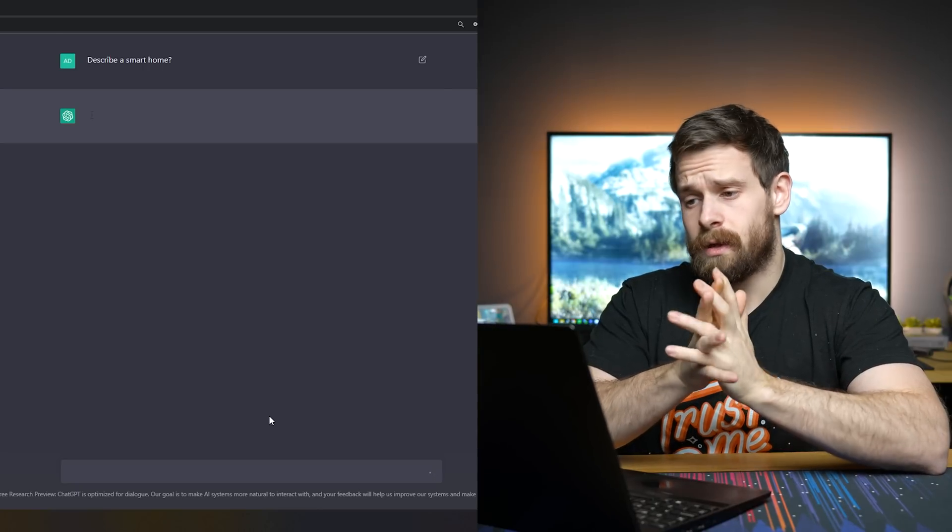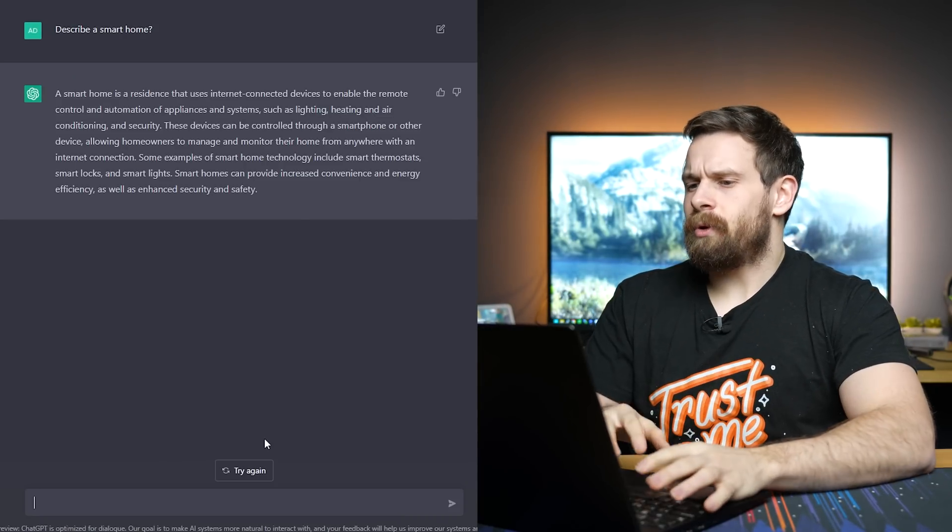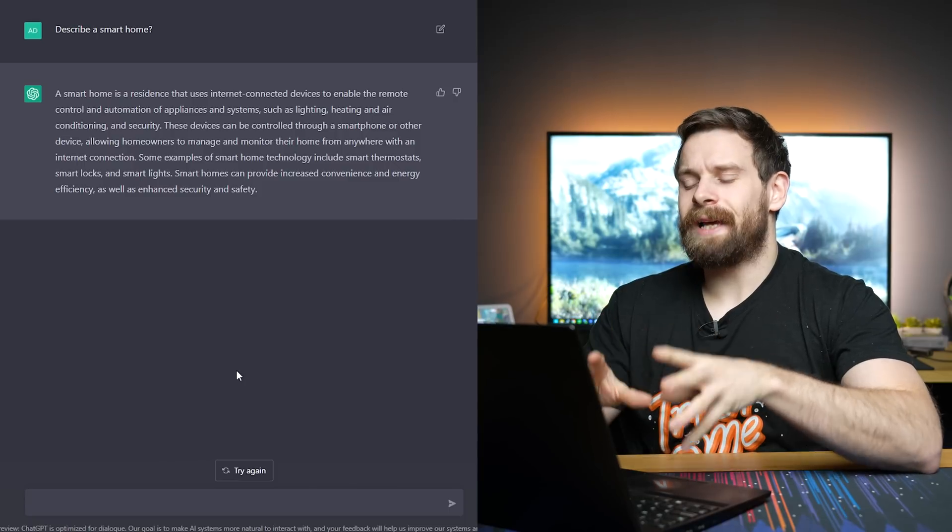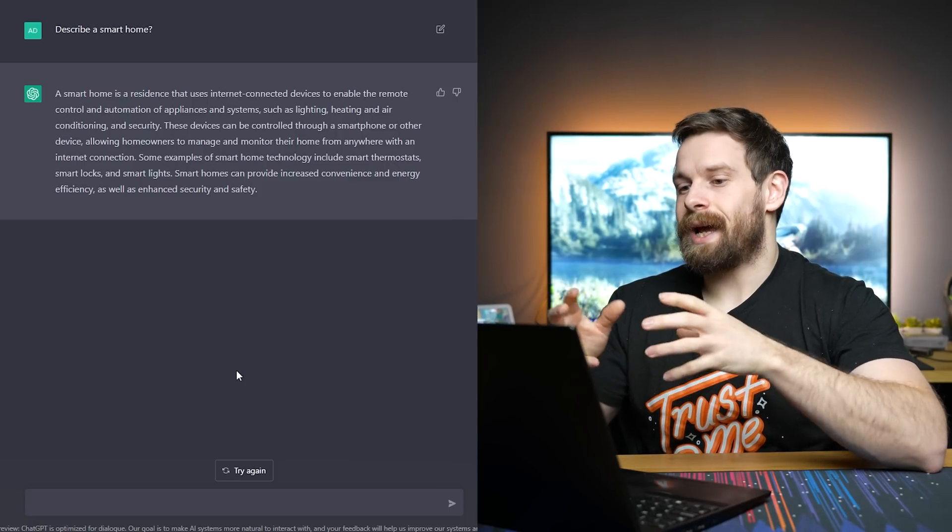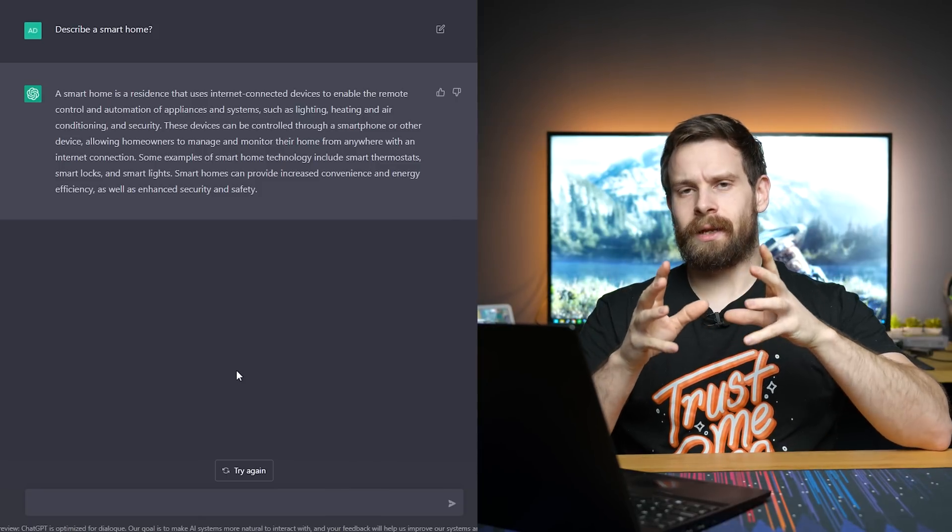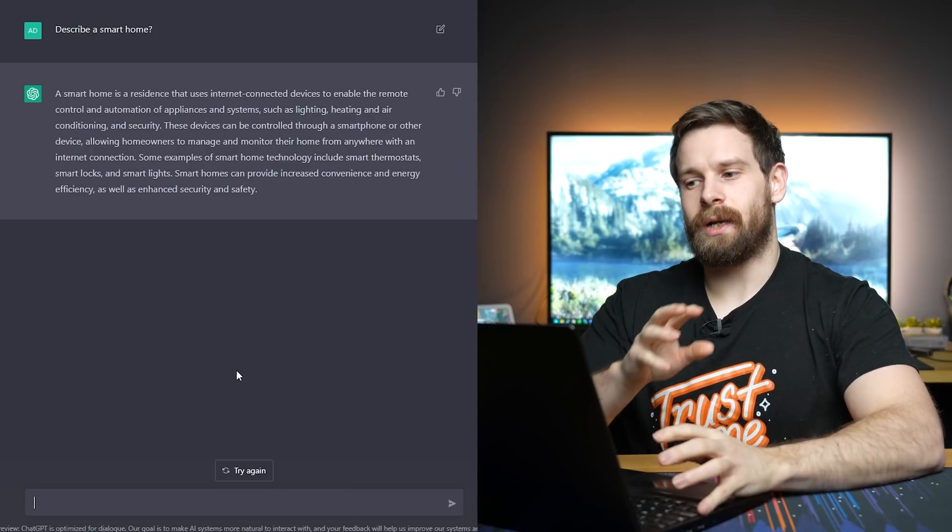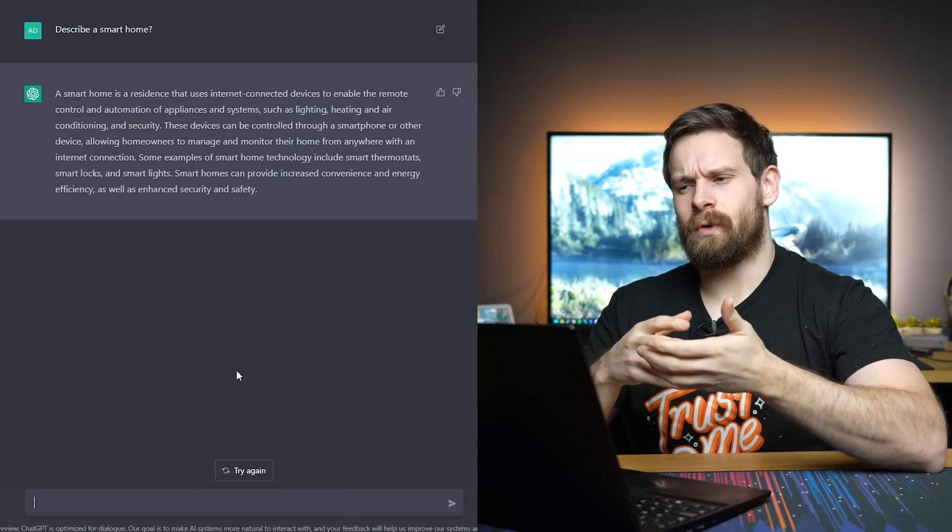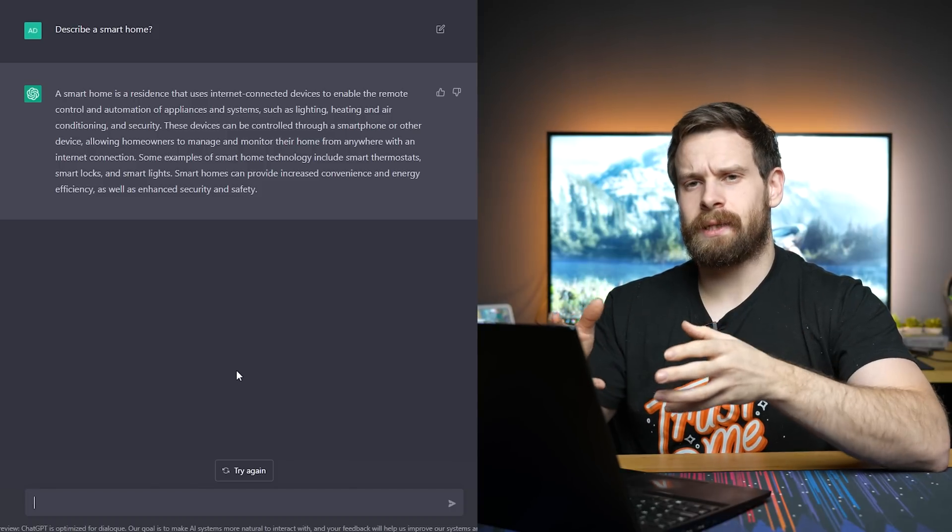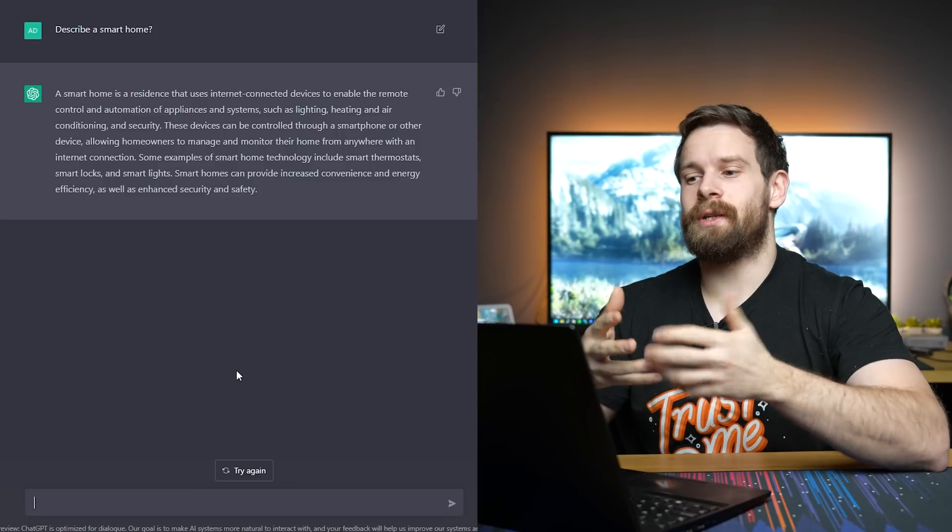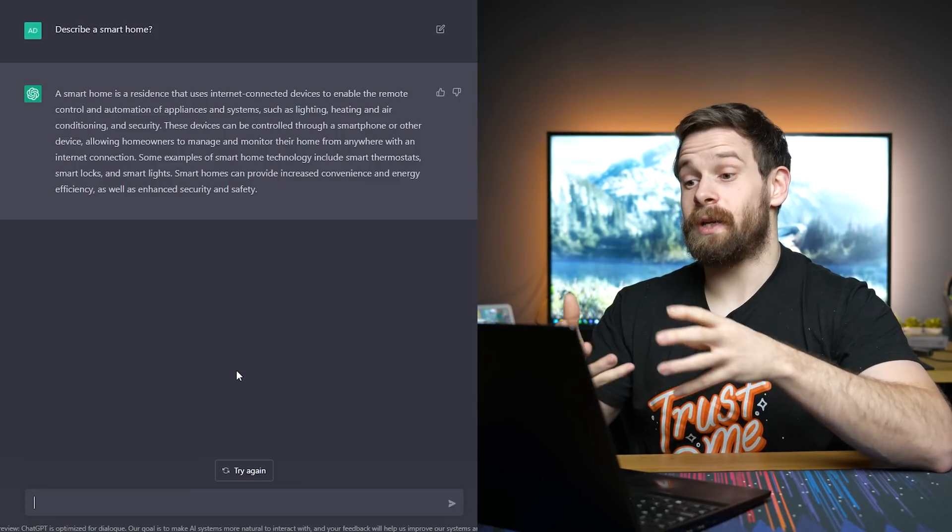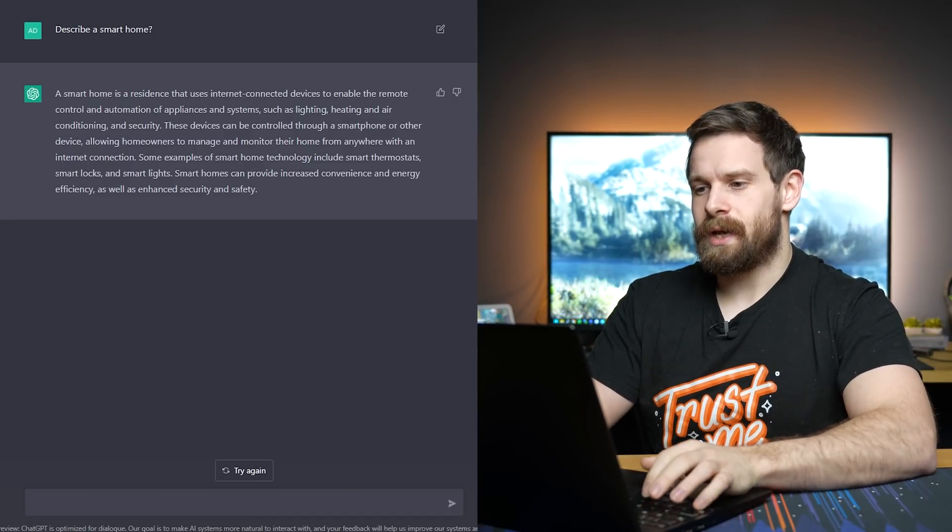Having a think? A smart home is a residence that uses internet connected devices to enable the remote control and automation of appliances and systems such as lighting, heating and air conditioning and security. It's actually interesting that it does mention automation there and it didn't just go straight for the smartphone control or tablet control, whatever, which is, I've talked about it in the past and I've dubbed as a connected home. It's good that it actually does mention the automation aspect of a smart home first.